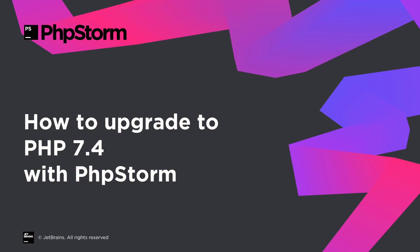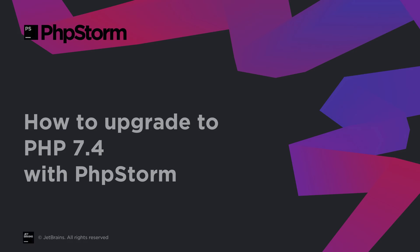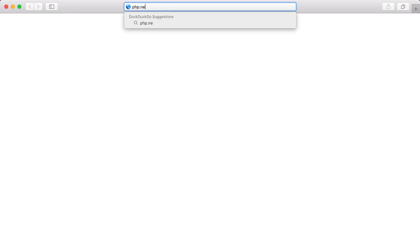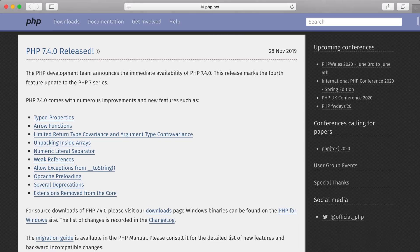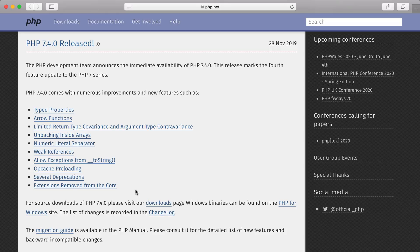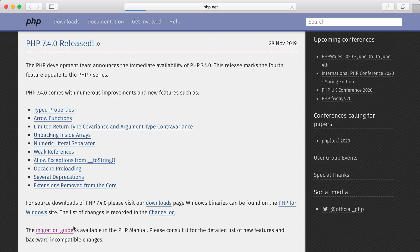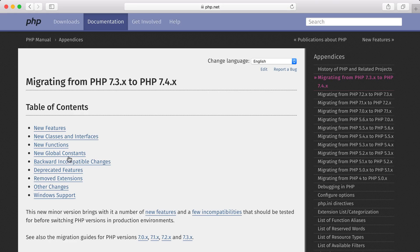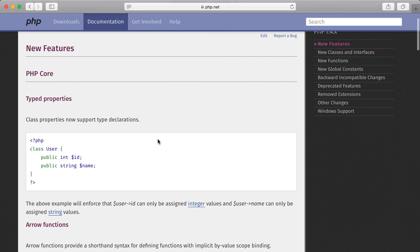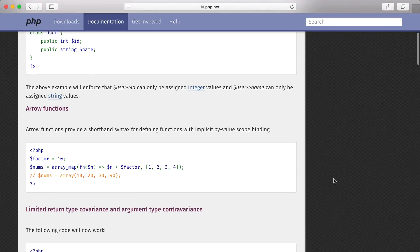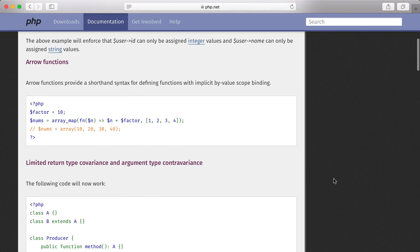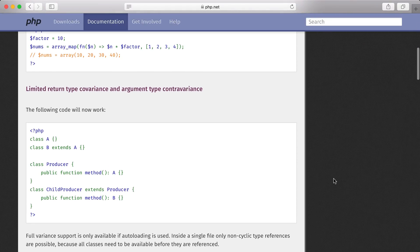What's up, everybody? You've probably heard that PHP 7.4 is already available. This is probably the most feature-rich release since PHP 7. Let's take a look at how you can upgrade your codebase to make it compatible and quickly introduce new features with PhpStorm 2019.3.